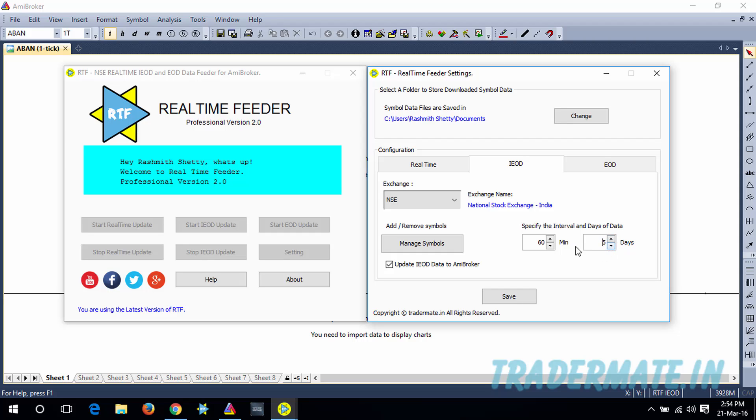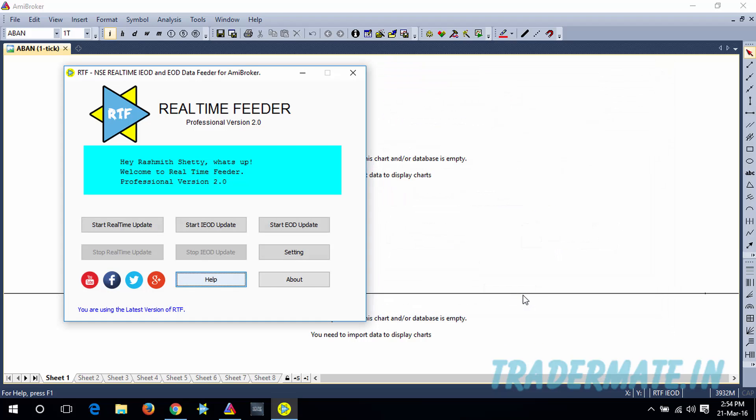For the demonstration purpose, I'm gonna set 5 days of data with 1 minute interval, and then I'm gonna click on Save.